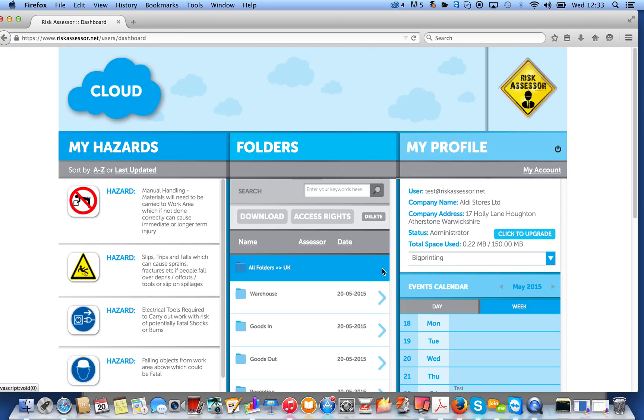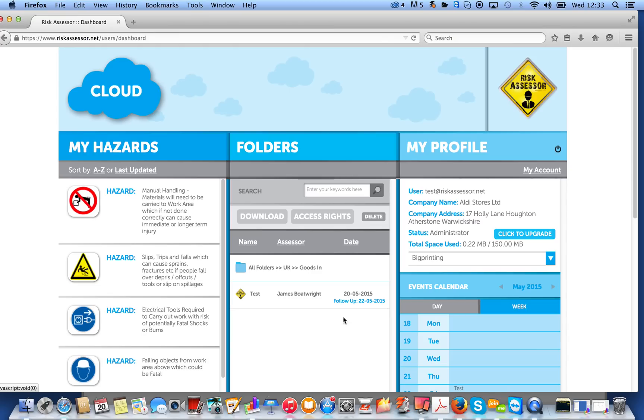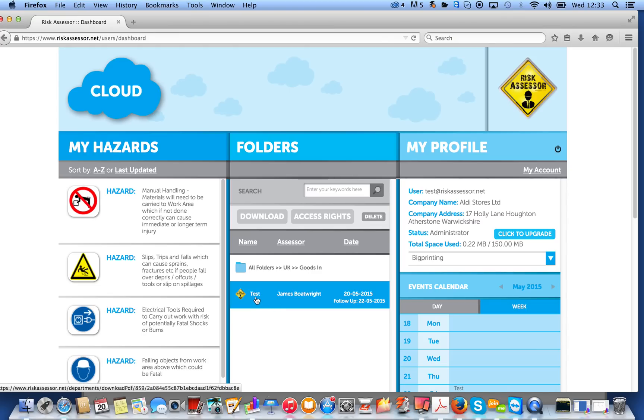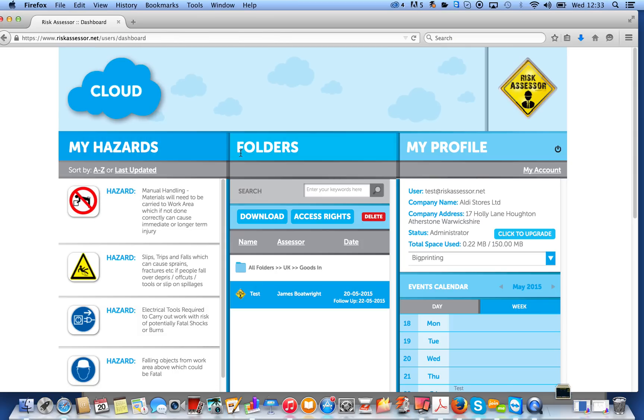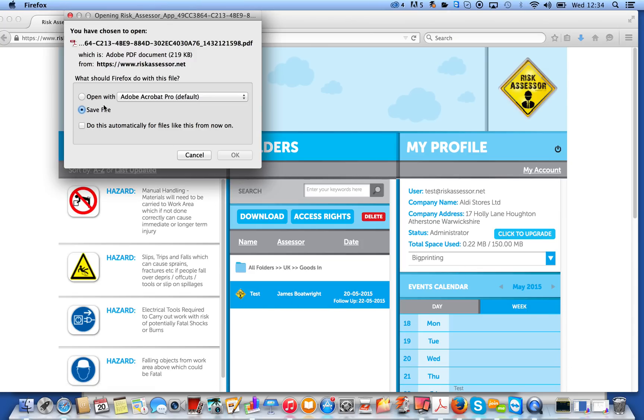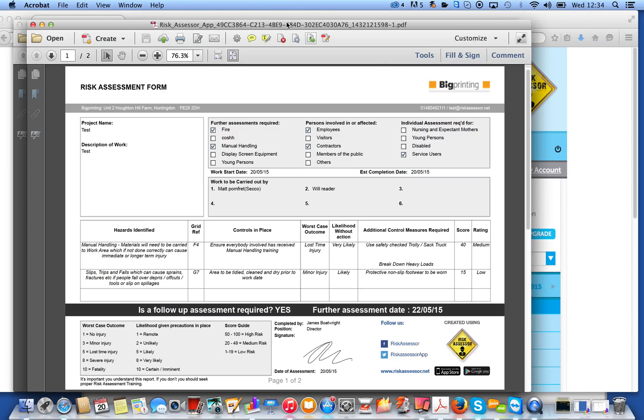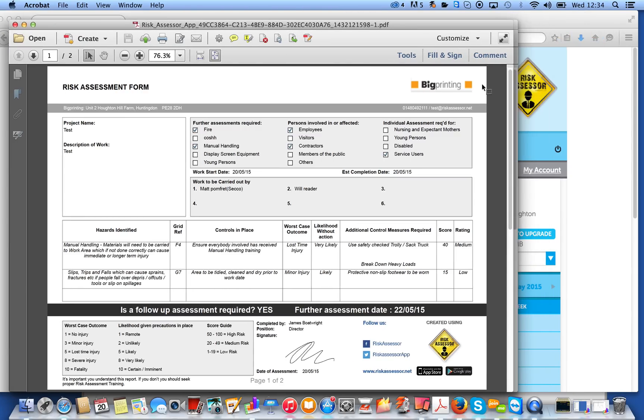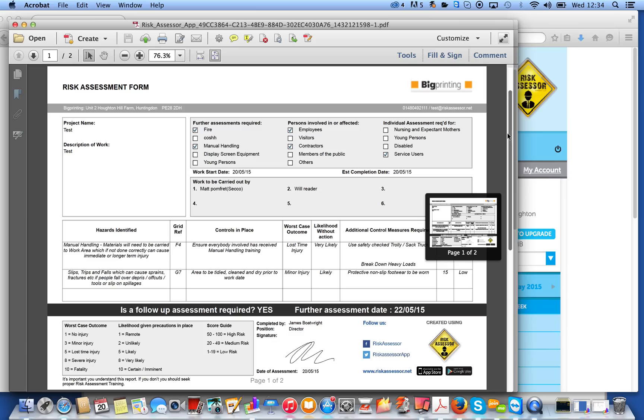And if we go into the UK folder, and then, I think it was Goods In, I'll just put that one. You can see, there's the risk assessment I've just created. You can see it's got a follow-up date there. And if you click on it, seconds from actually being created anywhere in the world, it will load it straight up as a PDF. So, excuse me, let me just load it up in my Adobe Acrobat. There it is. So, you can see it's identical to the assessment that we created on the iPad.